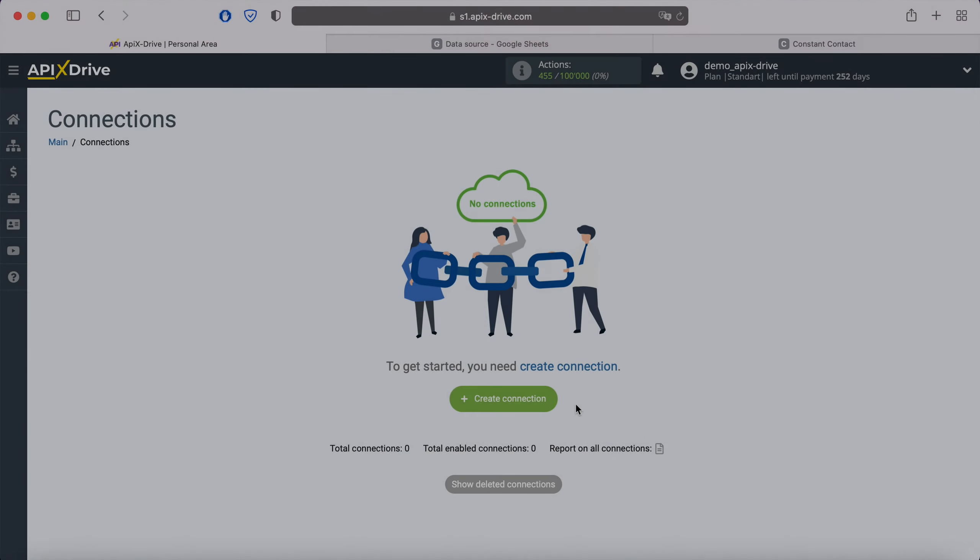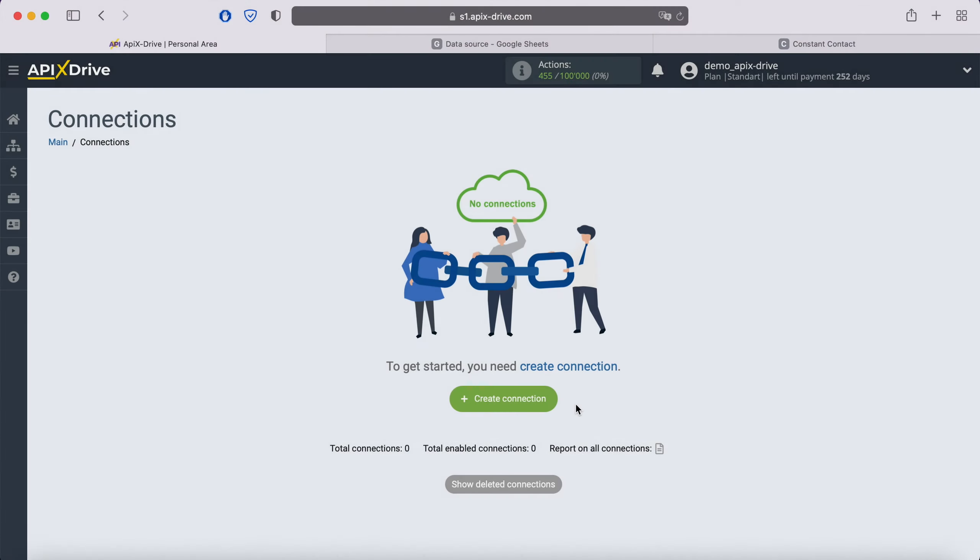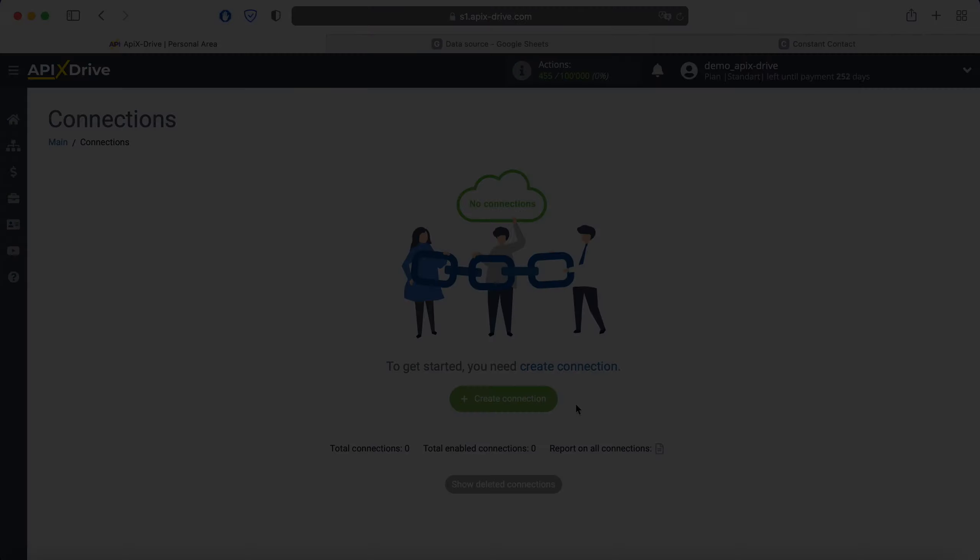Hello everyone, my name is John. Today, I will tell you how to set up uploading new rows from Google Sheets to Constant Contact email service.